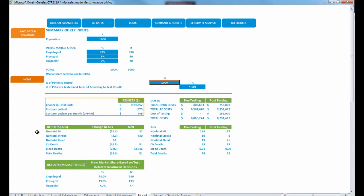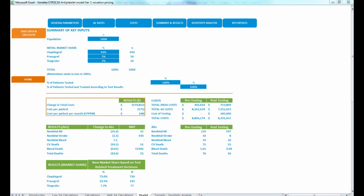In the results section, you can see the change in adverse events — numbers in parentheses are decreases. They've also listed number needed to treat, which you can detail with providers if needed. Each time you calculate, it changes the market share: clopidogrel went from 93% to 73% because we're using genotype-guided antiplatelet therapy — anyone who's an intermediate or poor metabolizer will get prasugrel or ticagrelor instead. Results differ from the publication only due to differences in CYP2C19 testing costs; this model shows further increased savings due to Novation's lower testing costs.